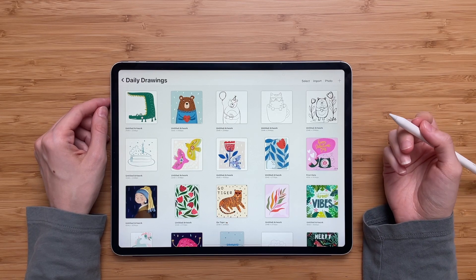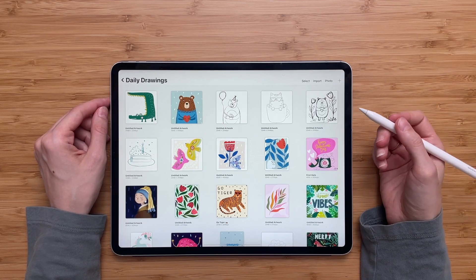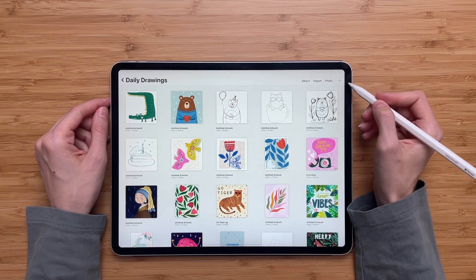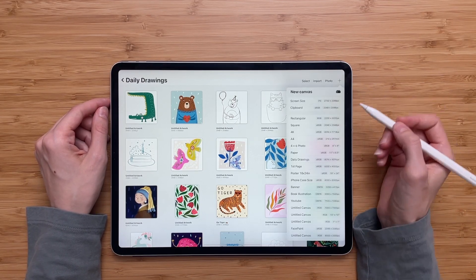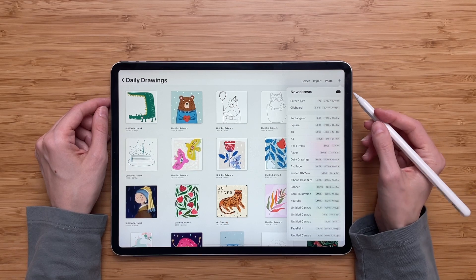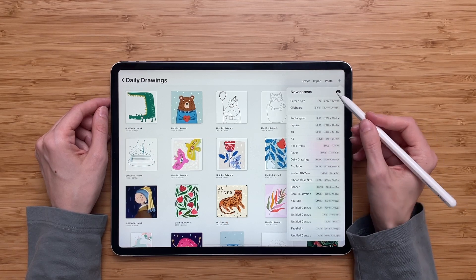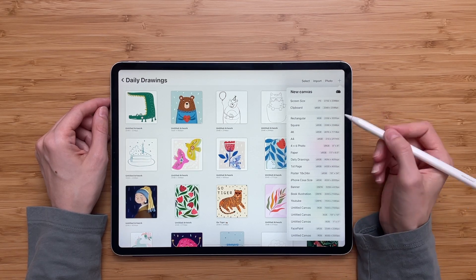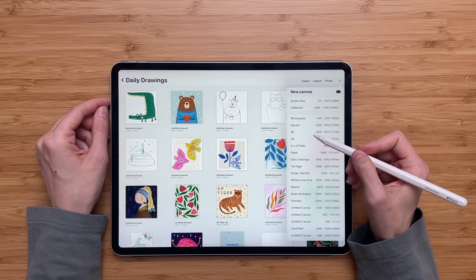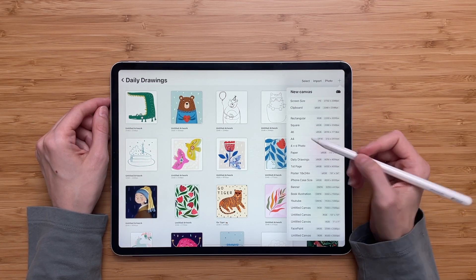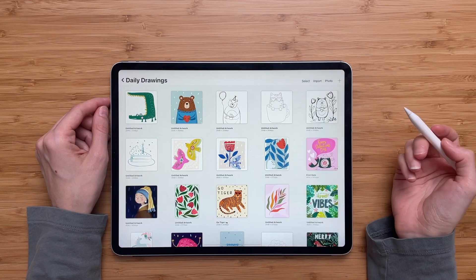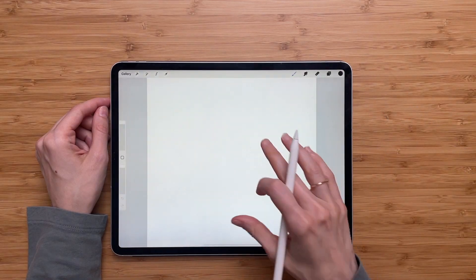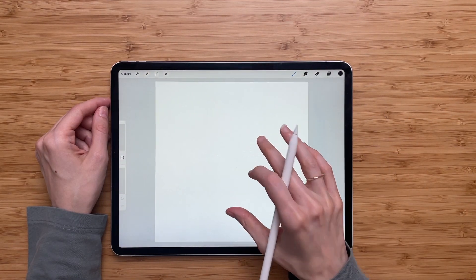So the first thing we have to do is create a new square canvas. We'll go to this little plus sign. You can create a custom size canvas right here or you can use the square template that Procreate already has. So I will go with the template. Here we go, here's my canvas.